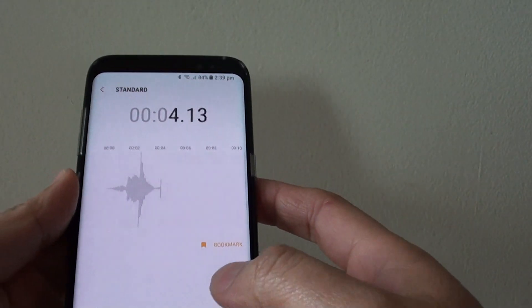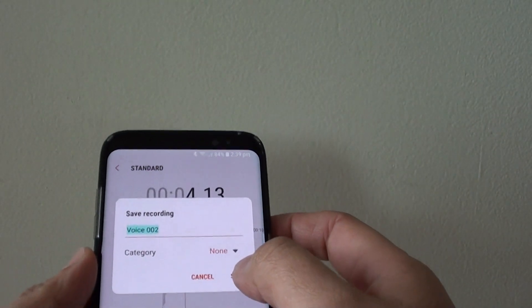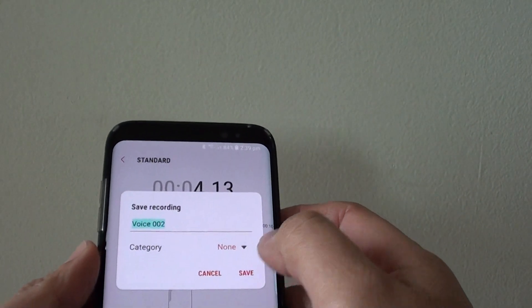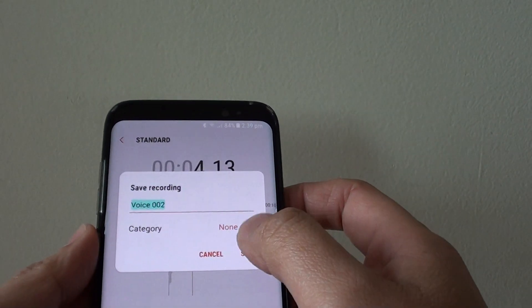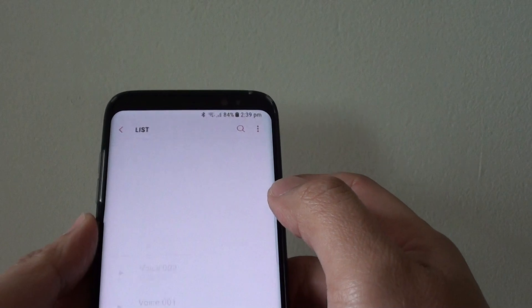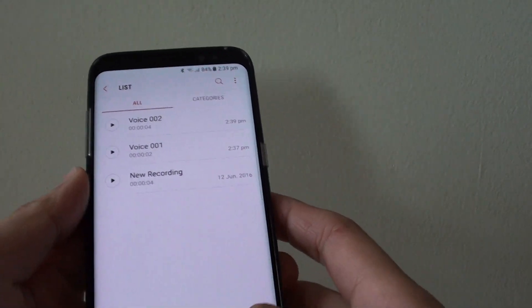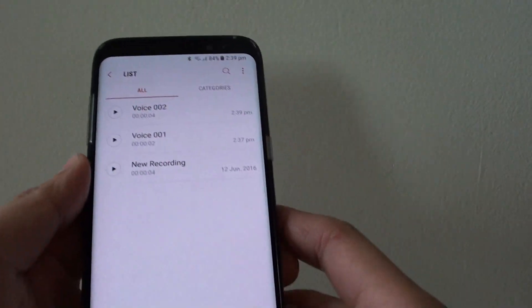Pick up the phone. I'm going to tap on save to record my own voice and tap on save. That's voice number 2.